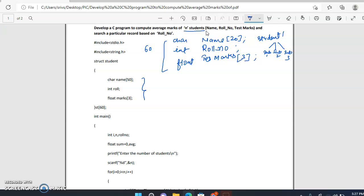A structure is a collection of different data items. These fields — name, roll number, and test marks — will become the members of the structure. We write the struct keyword with the name 'student'. Name is a character array, roll number is integer type, and marks is an array that can store three subject marks. We then declare a structure variable, say 'st'.